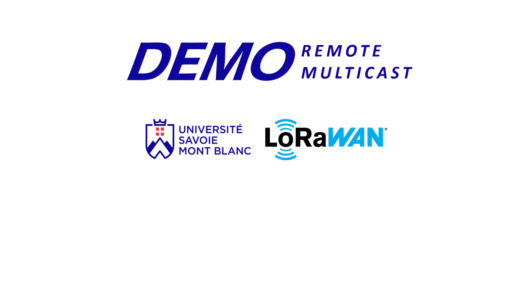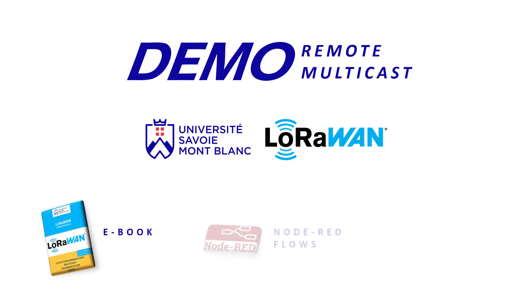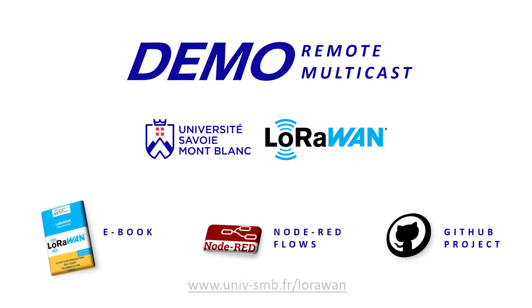To learn more about multicast, feel free to check our ebook, which will explain all you need to know about this feature. If you want to make your own multicast session, the Node-RED dashboard and the STM32 projects used during this demonstration are also available. All needed information and links are in the description below. I hope this video helps you. Thanks for watching.